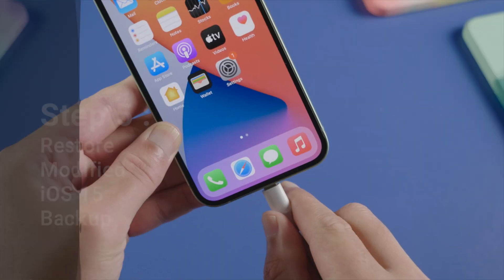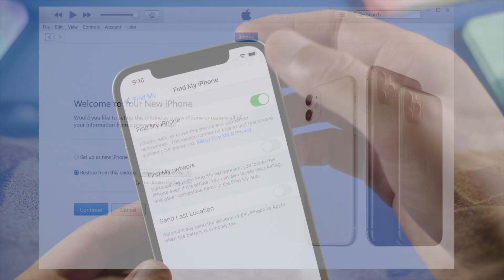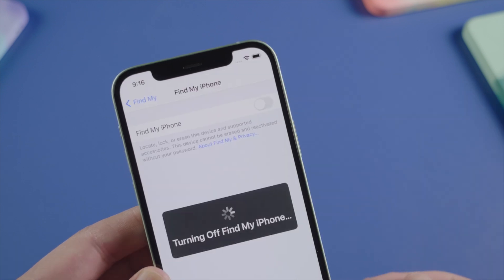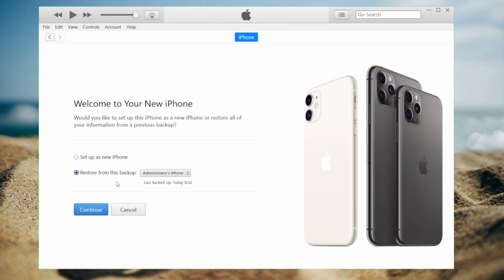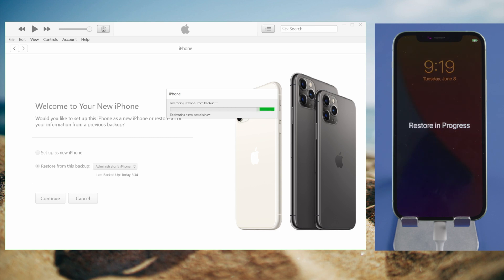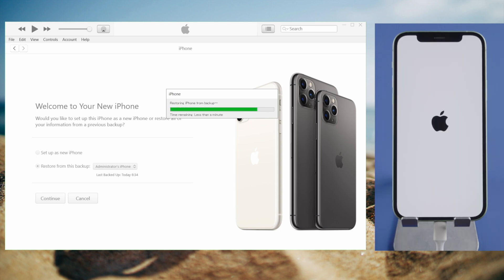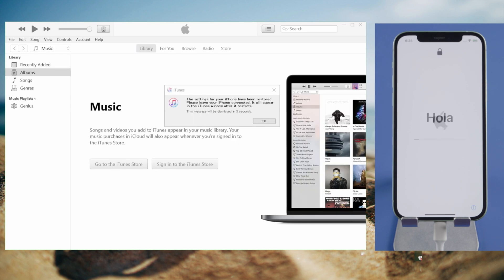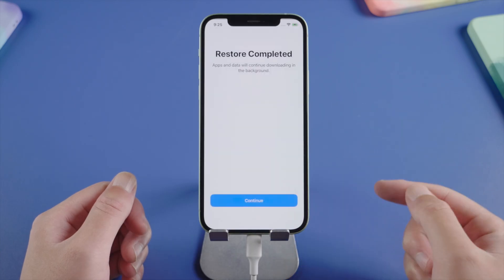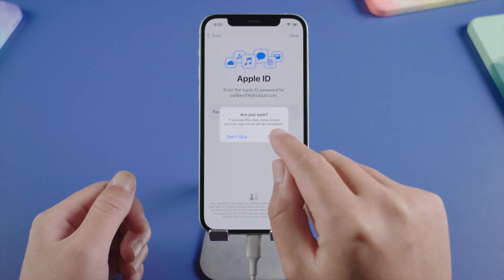Then let's connect the device and go to iTunes to restore from the modified backup. Make sure Find My is still disabled at this point. Then we select Restore from this Backup and make sure it's the backup we just modified, and hit Continue. iTunes will start restoring all your data from the backup. All you need to do is enter the device passcode when prompted. After the restore is finished, we'll see the Hello screen again, then it says Restore Completed — we tap Continue and go through a few setups to the home screen.